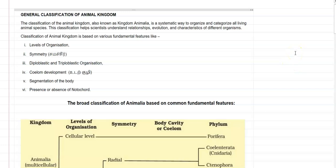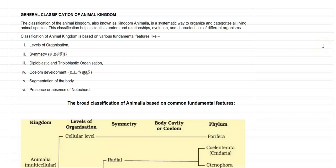Dear students, in this screencast video lecture, we are going to see about the general classification of the animal kingdom. The animal kingdom is also known as kingdom Animalia. It is a systematic way to organize and categorize all living animal species present in this world. This classification mainly helps scientists to understand the relationships between organisms, evolutionary importance, and the characteristics of different organisms living on this earth.